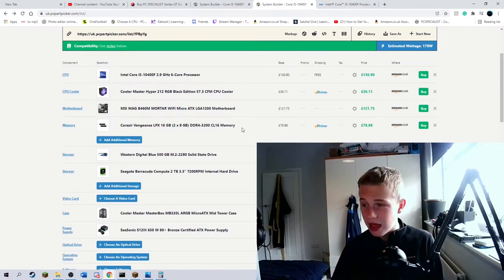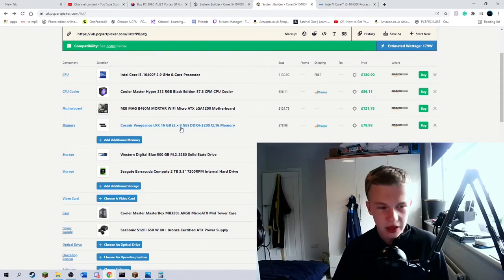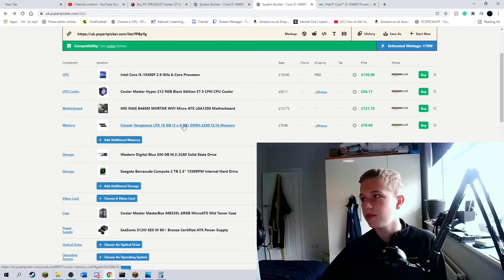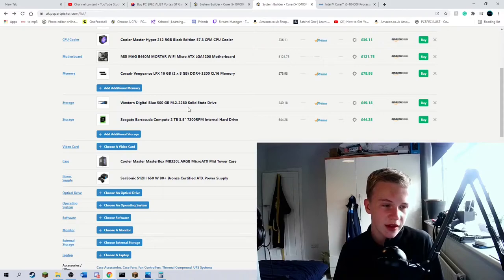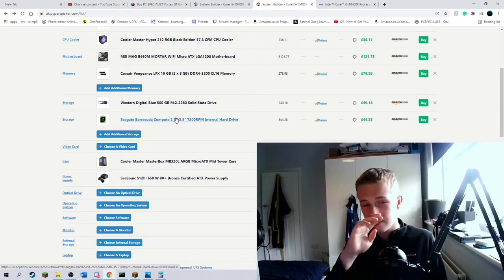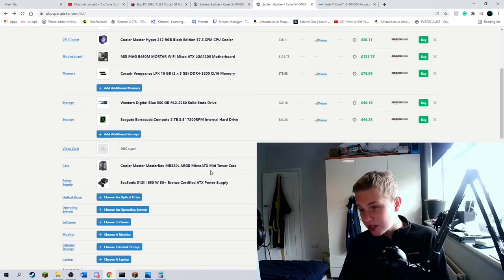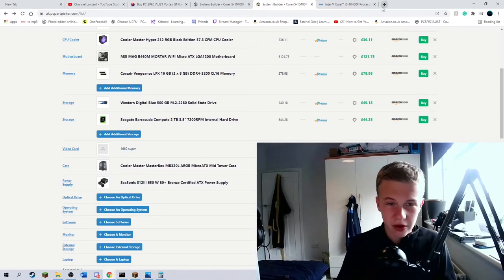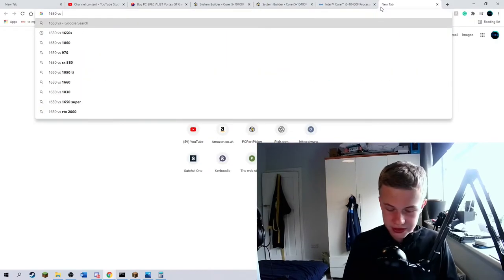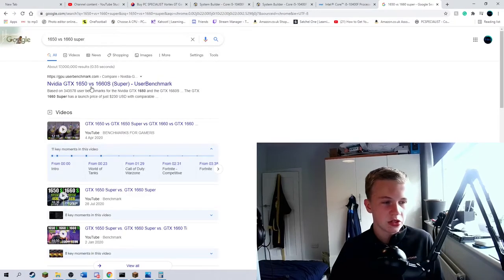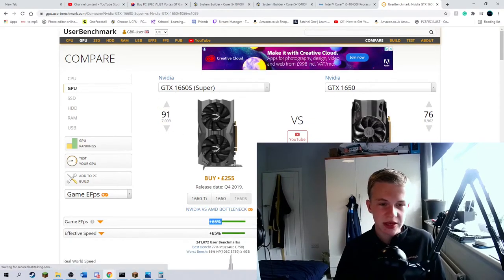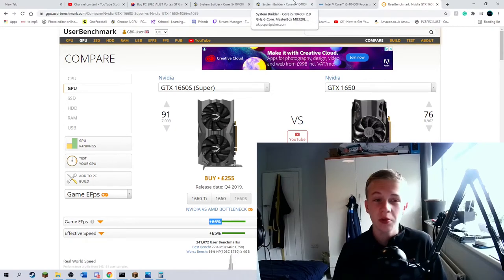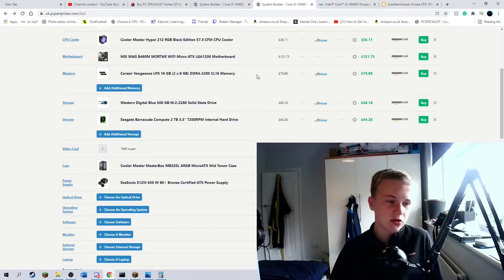For the RAM, I've gone for the Corsair Vengeance LPX 16GB, 2x8, 3200-speed CL16. Your bog-standard memory, basically. You've got Western Digital 500GB SSD, a 2TB hard drive. We've improved the SSD storage, we've doubled it. And then I've actually managed to fit a 1660 Super into the budget. If we compare 1650 versus 1660 Super, it's literally like a 66% difference. It's so much faster. You want a faster graphics card to crunch out that FPS you want.